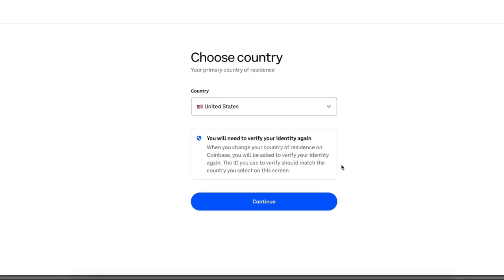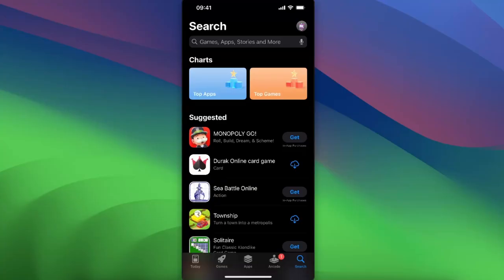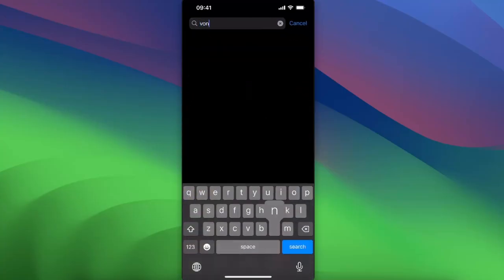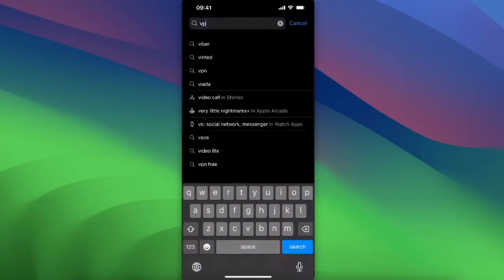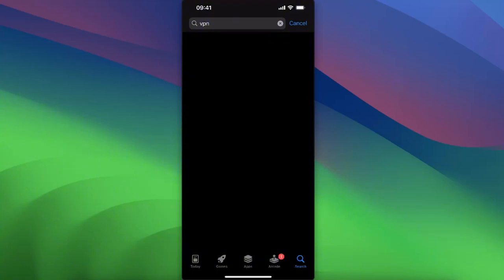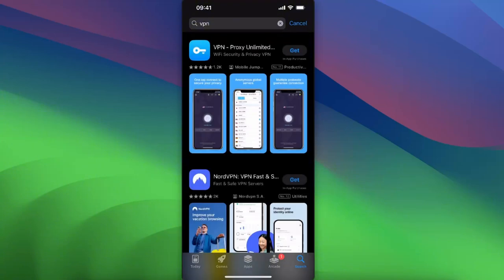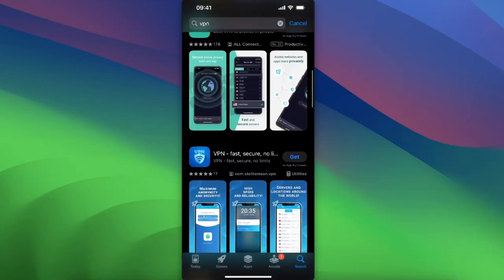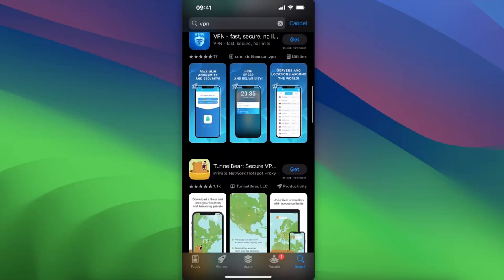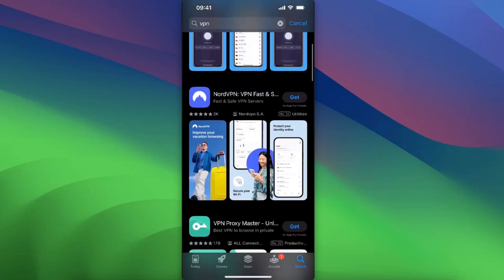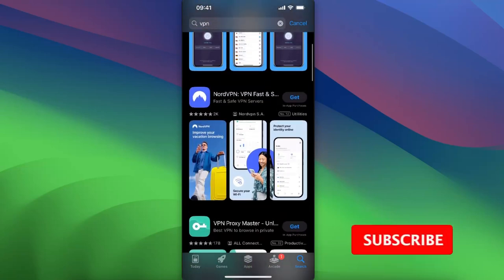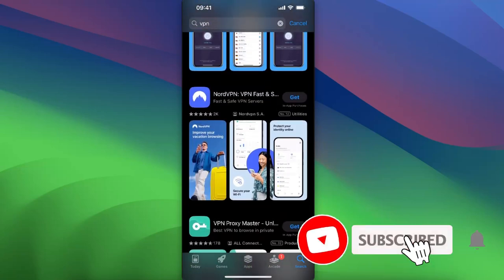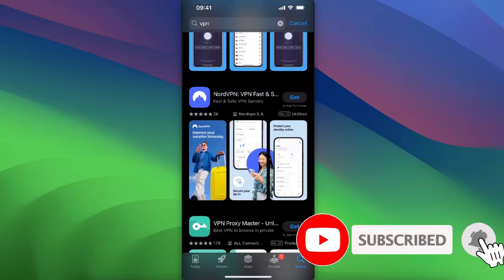On your phone you can go ahead and search for VPN and choose whichever you like the most. For example, NordVPN is pretty much good and you can go ahead and install it and basically change the country with the VPN and then sign into your Coinbase.